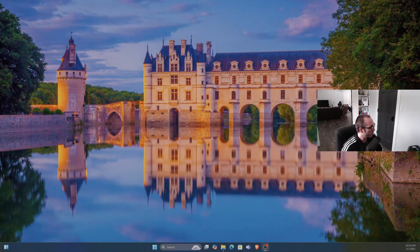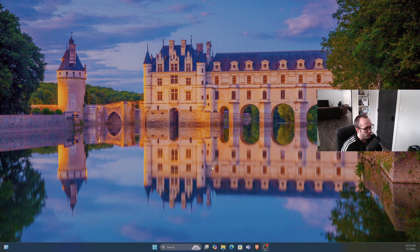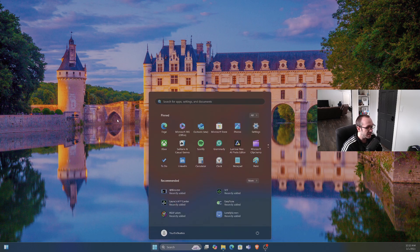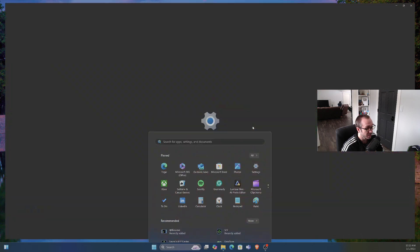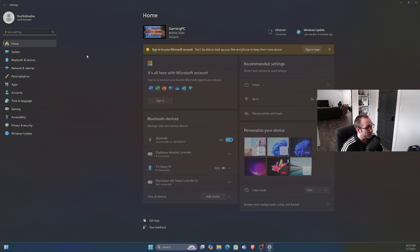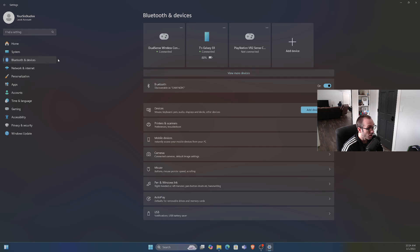So once we have it turned off, let's go over to my computer. Go down to the Windows Start button right here and select it, and go over to Settings. Then under Settings, let's go to Bluetooth and Devices and go over to where it says Add Device.